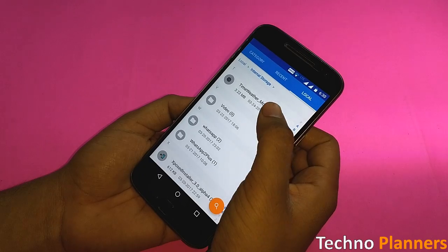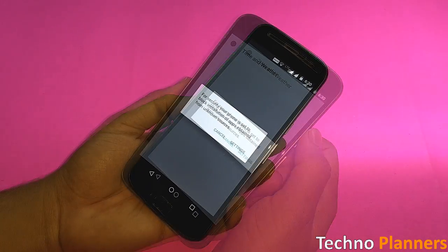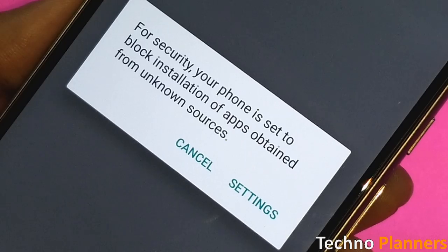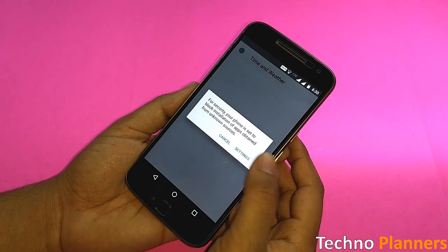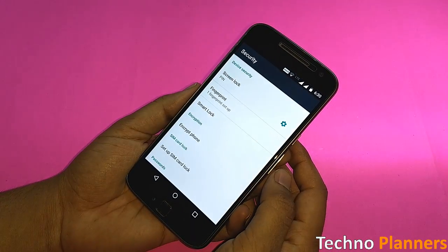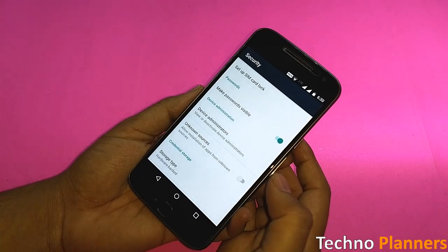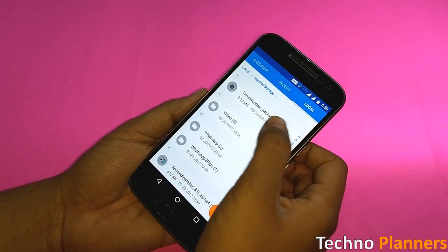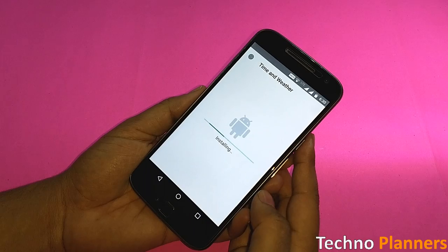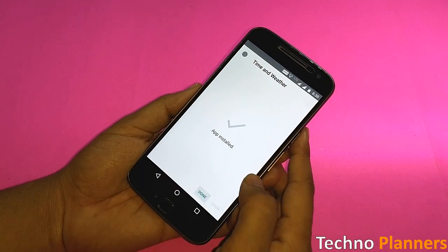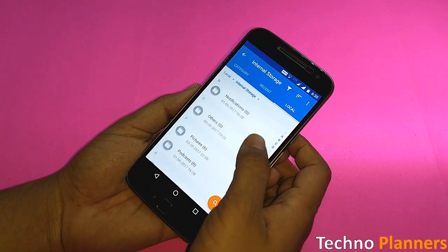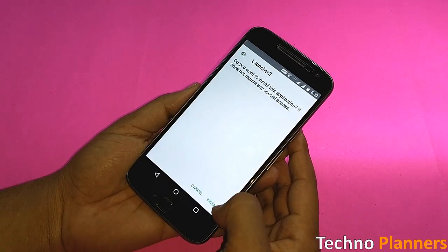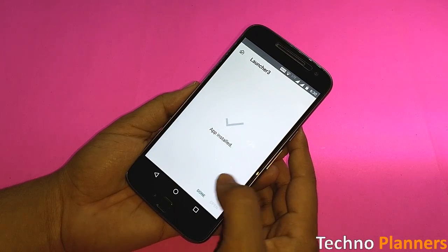Now open the file manager and install the time widget APK on your phone. If you are installing an APK for the first time, you may get an unknown source warning — just tap on Settings and enable the unknown source option. Now go back and try to install the APK. Once it's installed, tap on Done. Now find the launcher APK and install it, then tap on Done.